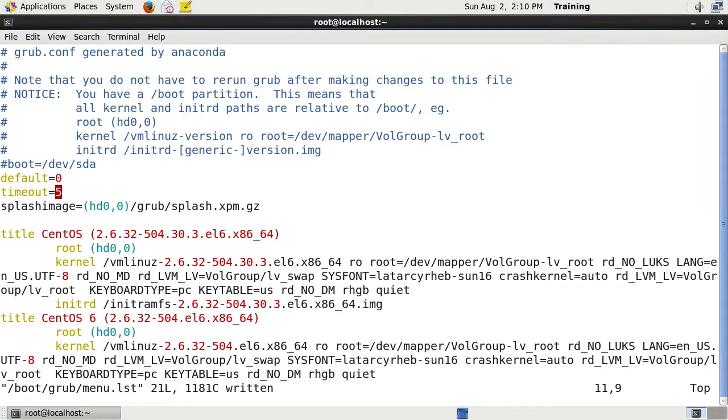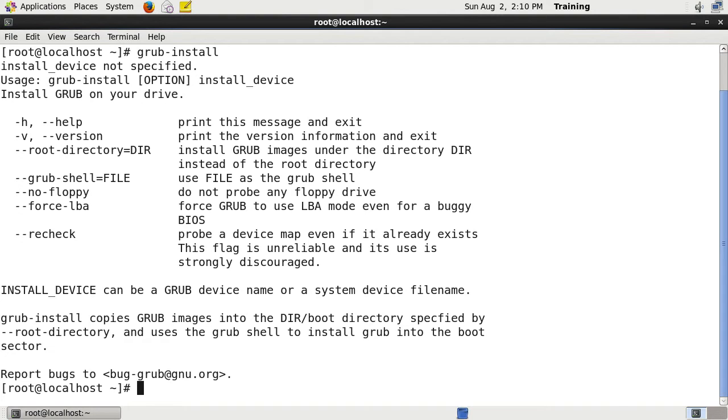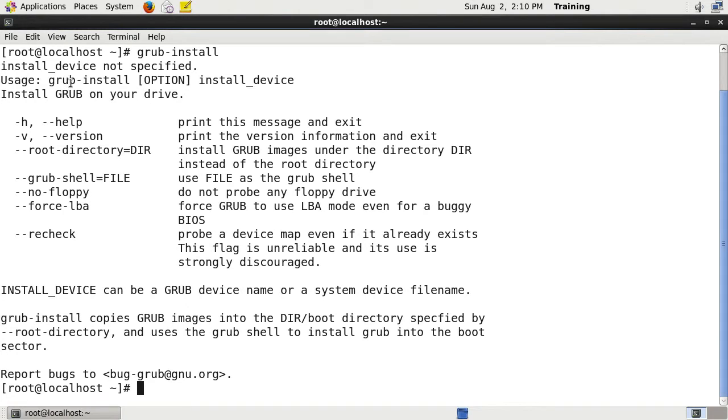I'm going to leave everything else the same. Now if for some reason the GRUB bootloader was damaged or you're partitioning it from scratch, grub-install is the command that is used. If we look at the options, it's basically asking grub-install options and then the install device.